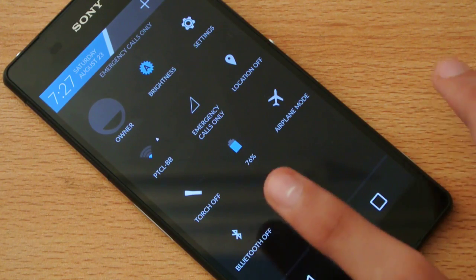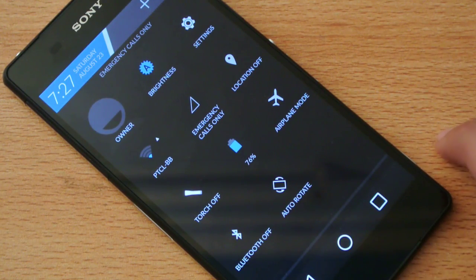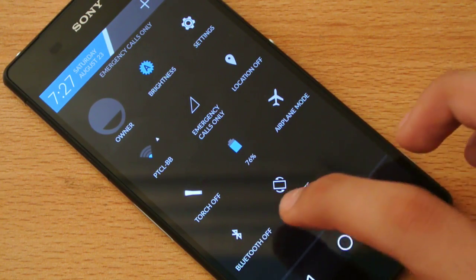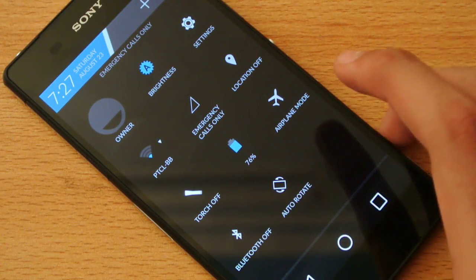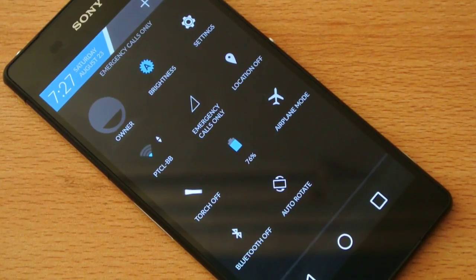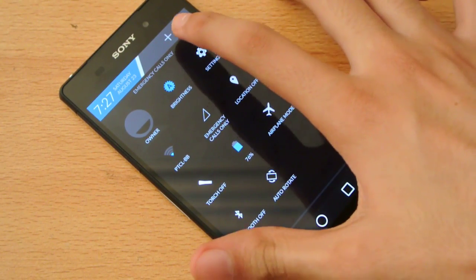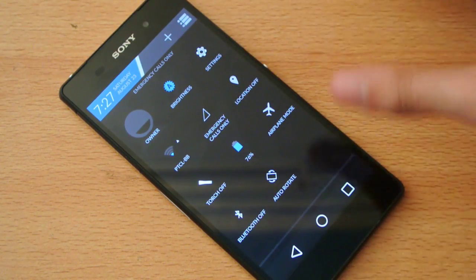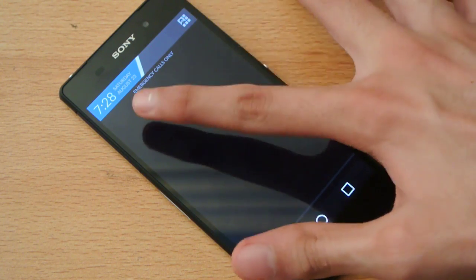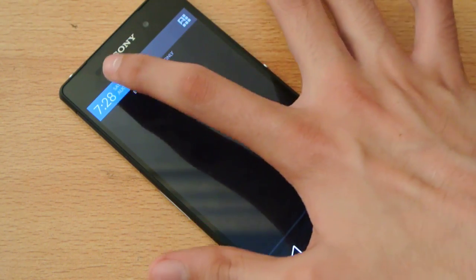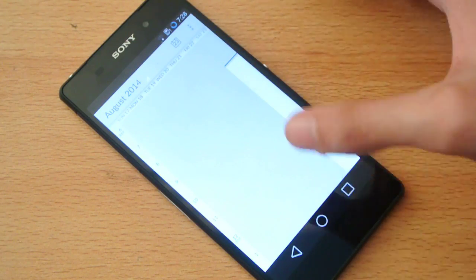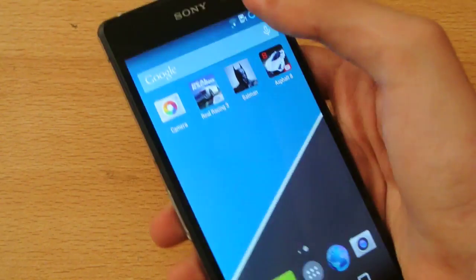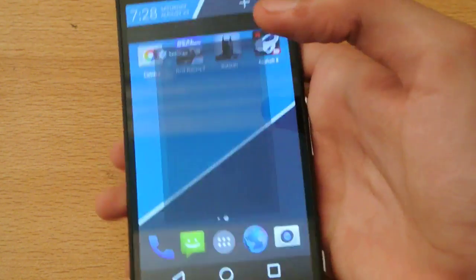Then we have location, torch or flashlight, battery percentage, airplane mode, Bluetooth and auto-rotate. These are the quick toggles. I can add it by clicking here. Plus, I will add anything I want. The notification came here. We have the date and time.